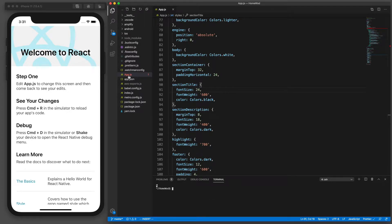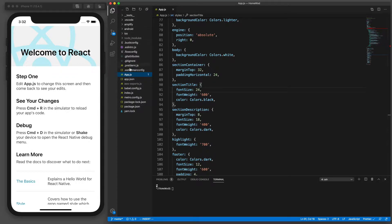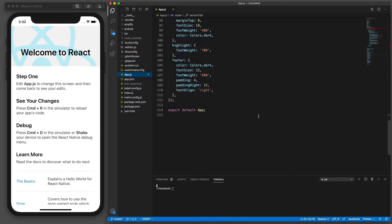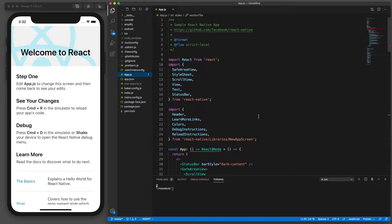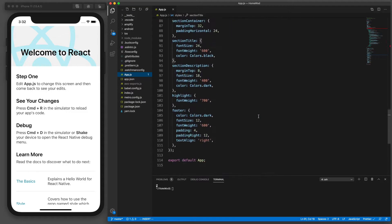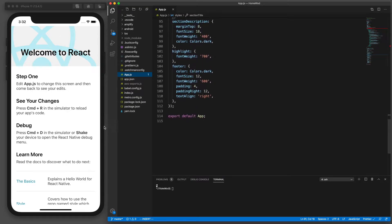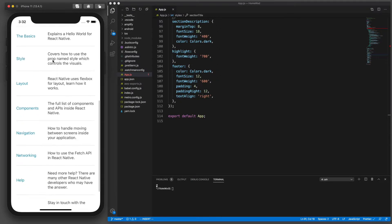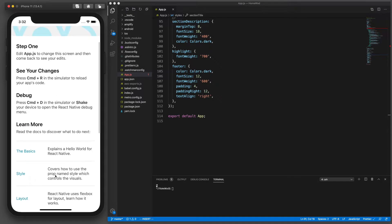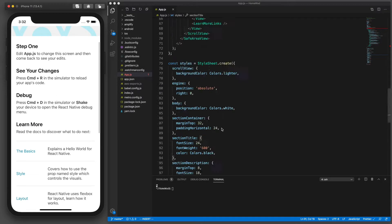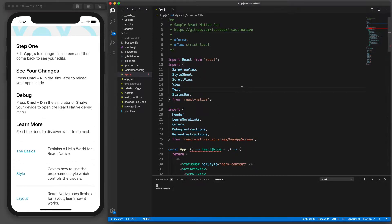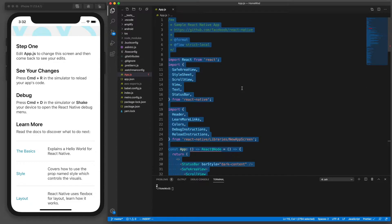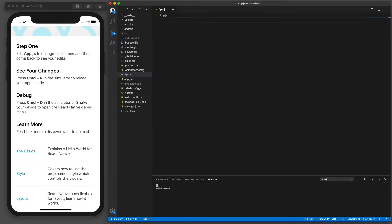First we're going to open this file app.js. It's in the root directory of our project here and we're basically going to delete the contents of this file. This is the default display that we're seeing here on the mobile app and since we won't be using this, we're just going to go ahead and replace it and start fresh. So I did a command-a and then I deleted.